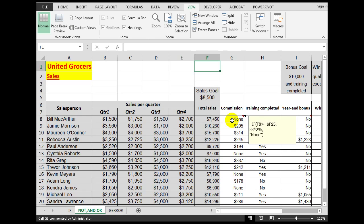Let's look at the next worksheet. Here we see the commission cell has a formula: if F8 is greater than or equal to F5 — in other words 8500. Note that the equal sign must follow the greater-than sign, and similarly if using less-than, the equal sign must follow that. Again we've used an absolute reference for F5. Then multiply F8 by 2%; otherwise show the word 'none'. So the greater-than-or-equal-to sign can be used straightforwardly here.